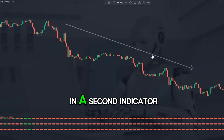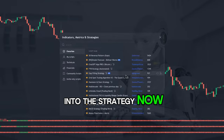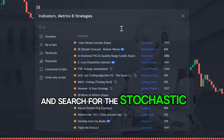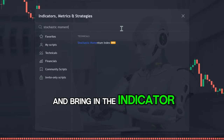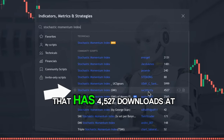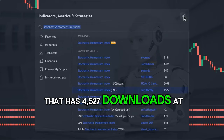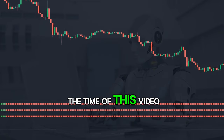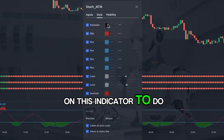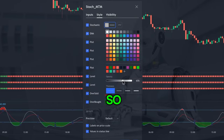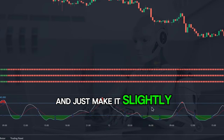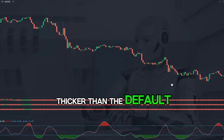Now we're going to bring in a second indicator. Head to the TradingView search box and search for the Stochastic Momentum Index — bring in the indicator created by the developer highlighted here, which had 4,527 downloads at the time of this video. Go to the style tab, make sure the stochastic is colored white, make it slightly thicker than the default, and click OK.